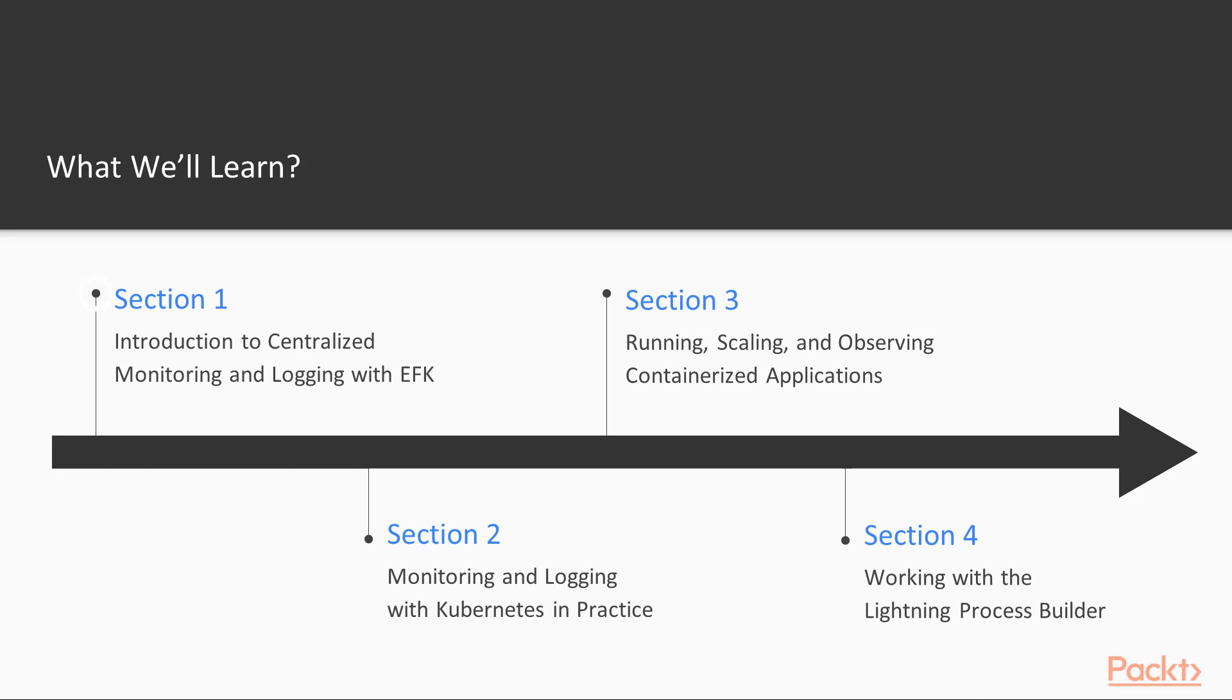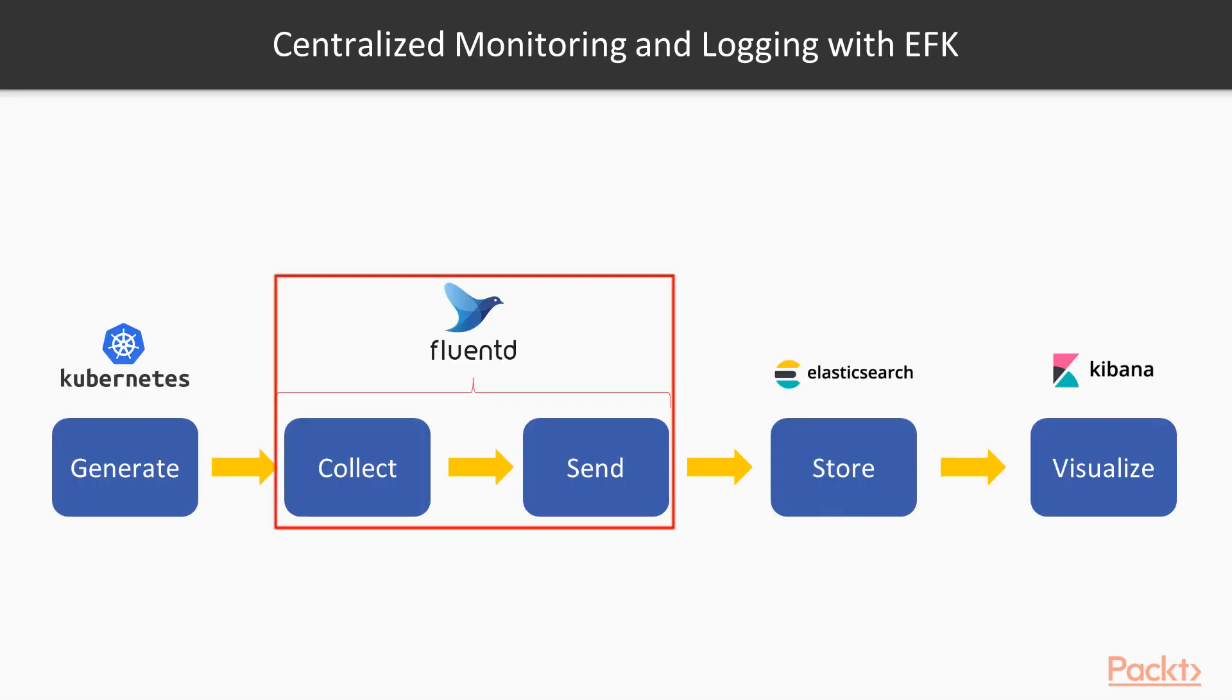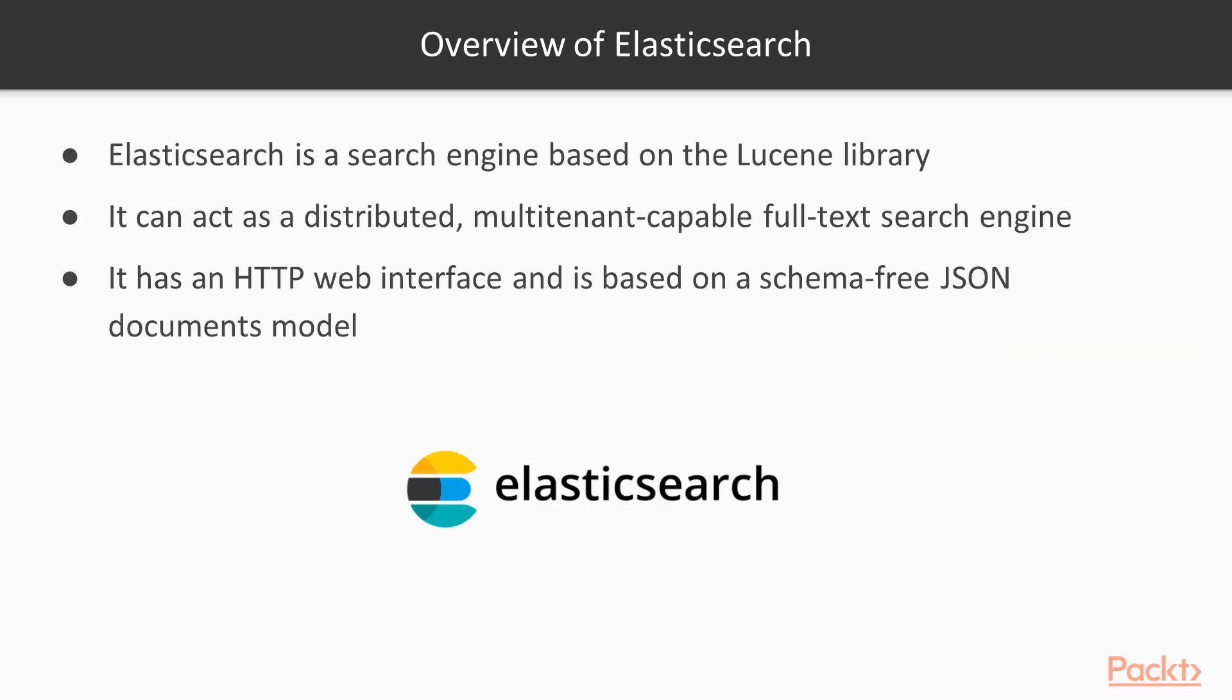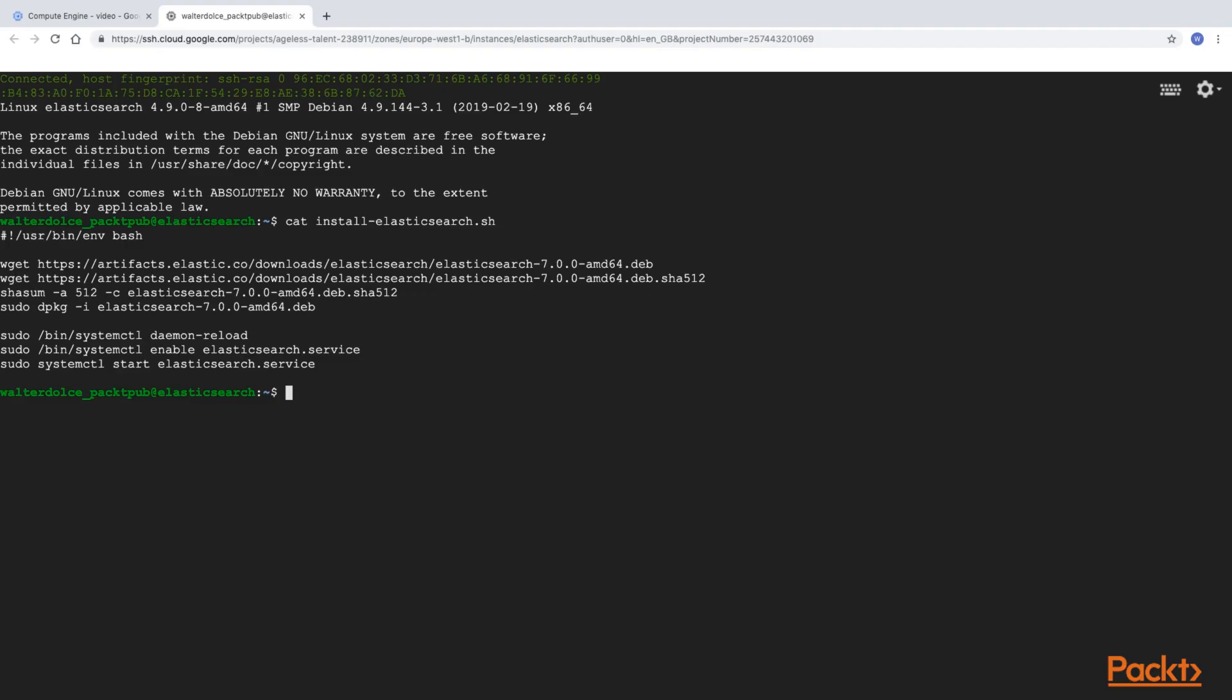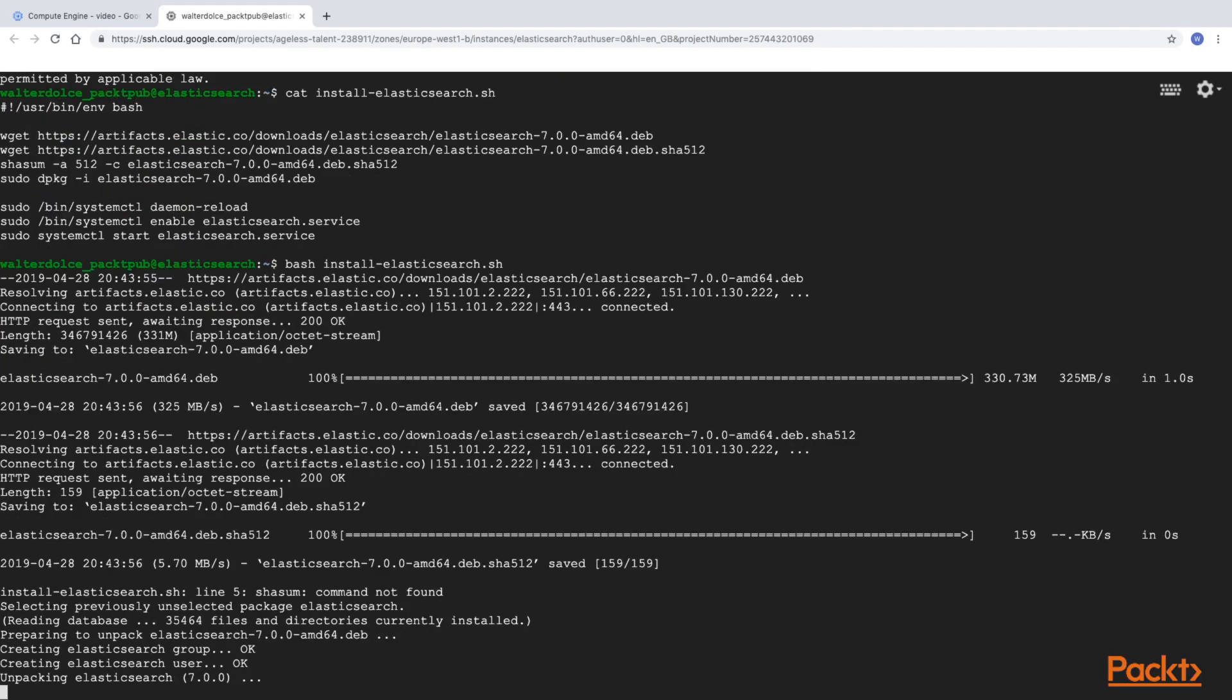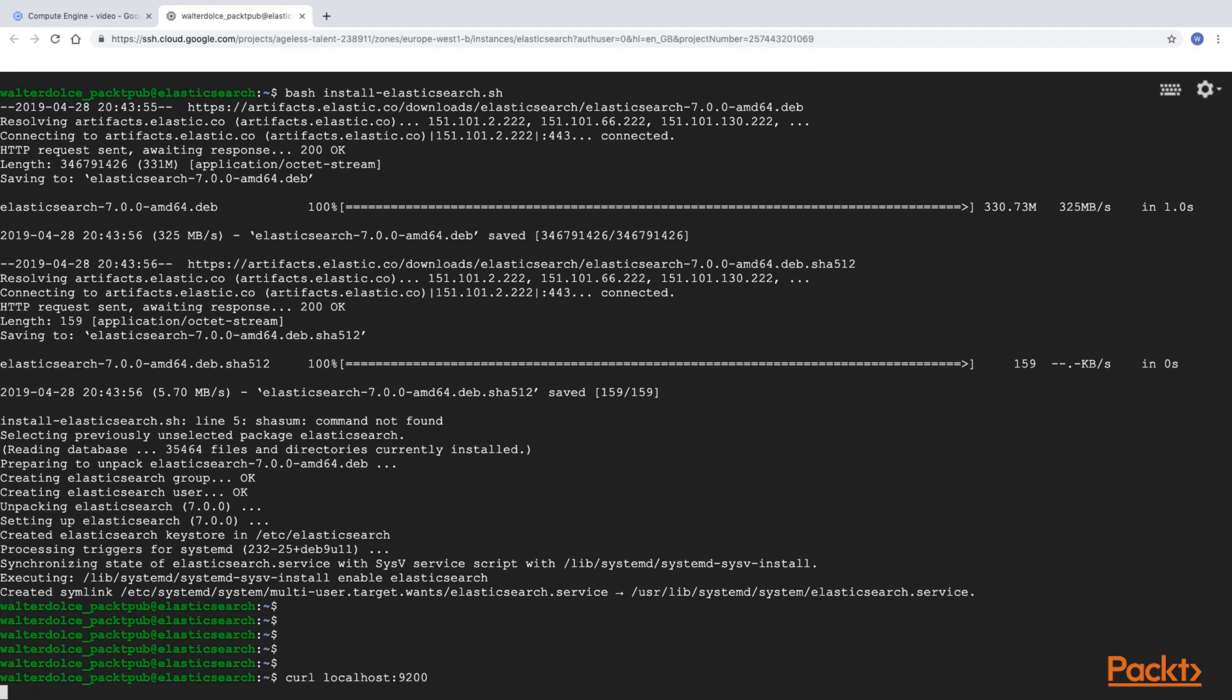In section 1, you will be introduced to the technology stack which will provide the centralized logging and monitoring for the applications running on the Kubernetes cluster. An overview of Elasticsearch, Fluentd, Kibana and how they work together will be given. Towards the end of the section, you will build the EFK stack step by step.